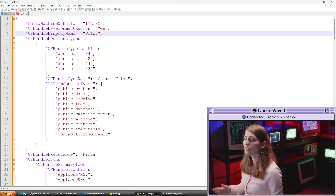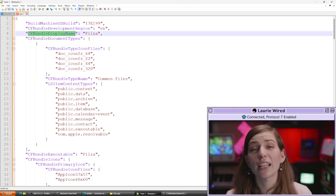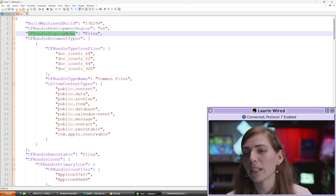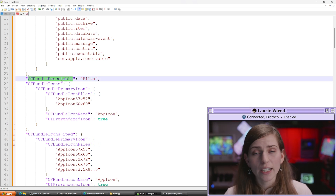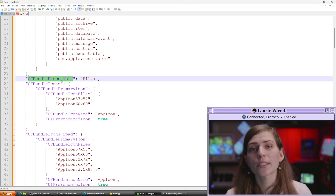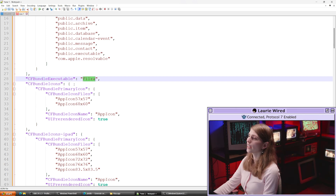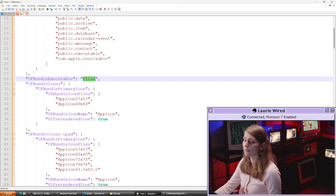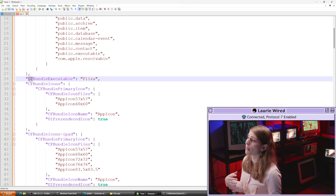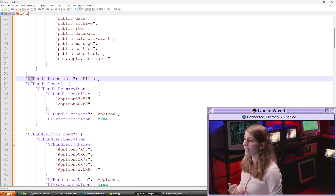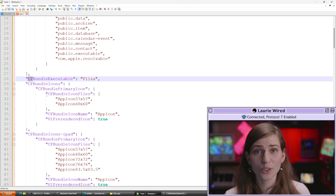One value of interest is the CFBundleDisplayName — this is going to be the name displayed on the home screen for this application, which is just Filza in this case. Another one of absolute interest is CFBundleExecutable, which names the macro inside the application bundle that is the entry point to the application and contains all of the associated executable code. You might notice that a lot of keywords in here are prefixed with CF or NS — these mean they're APIs, methods, classes, or constants that are part of the main iOS framework. CF stands for Core Foundation and NS stands for Next Step.